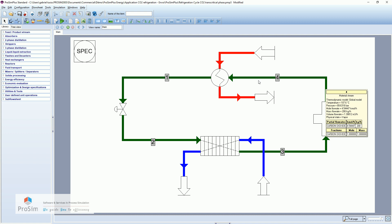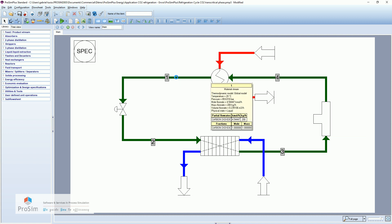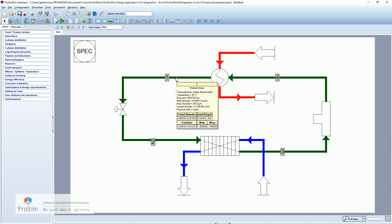Here we go through the condenser. And the CO2 comes out from the condenser at a temperature of 20 degrees Celsius and the pressure of 90 bar.